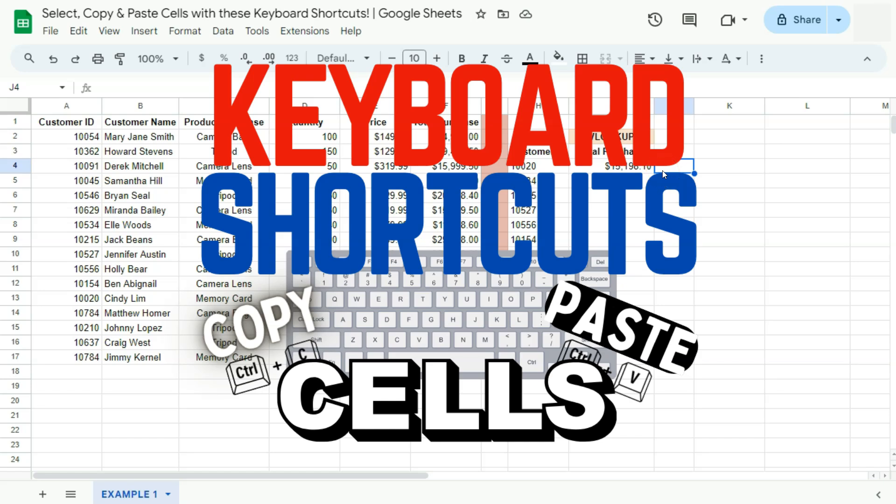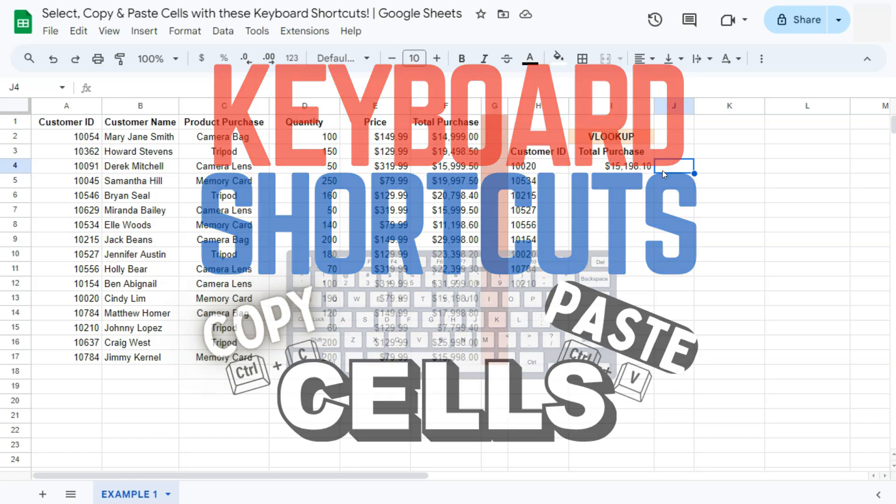In today's video, I'm going to show you how to select, copy, and paste cells or formulas with these keyboard shortcuts here in Google Sheets.